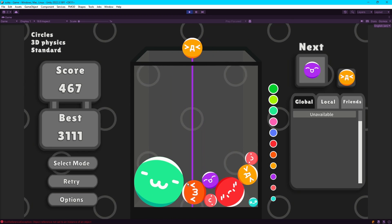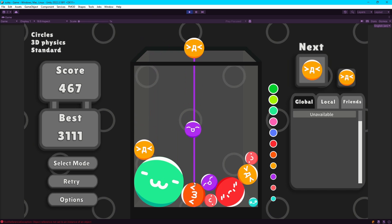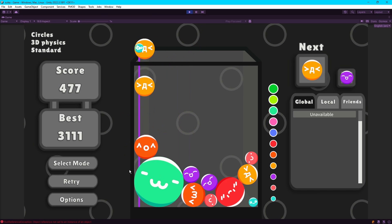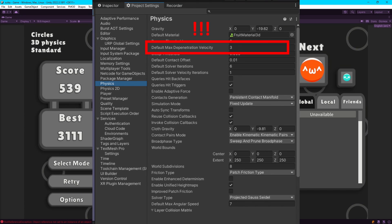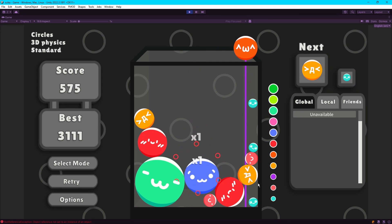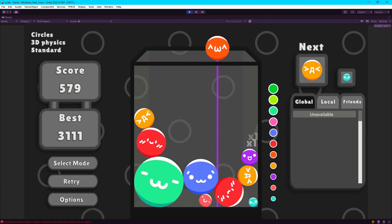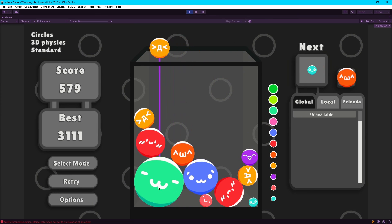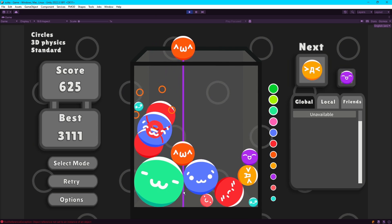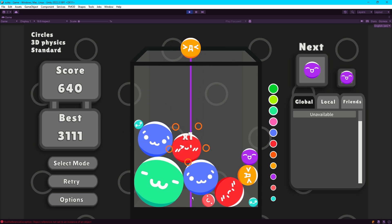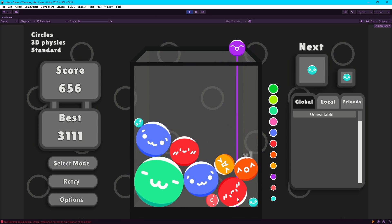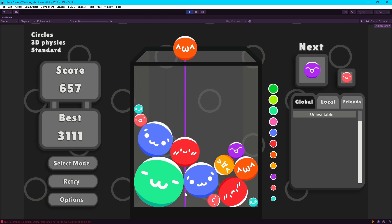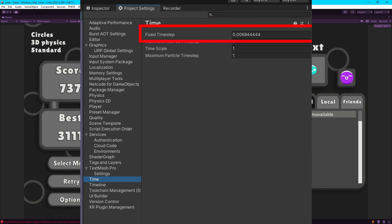What can we do about this if we want to use 3D physics? There's actually a variable called max depenetration force in the physics settings that you can lower. Lowering this might prevent shapes from depenetrating properly or at least make the process slower, but we can get away with lowering it a bit, which should prevent some of the launching. Another variable that can help give the Switch Suica game feel is changing the fixed time step in the project settings.